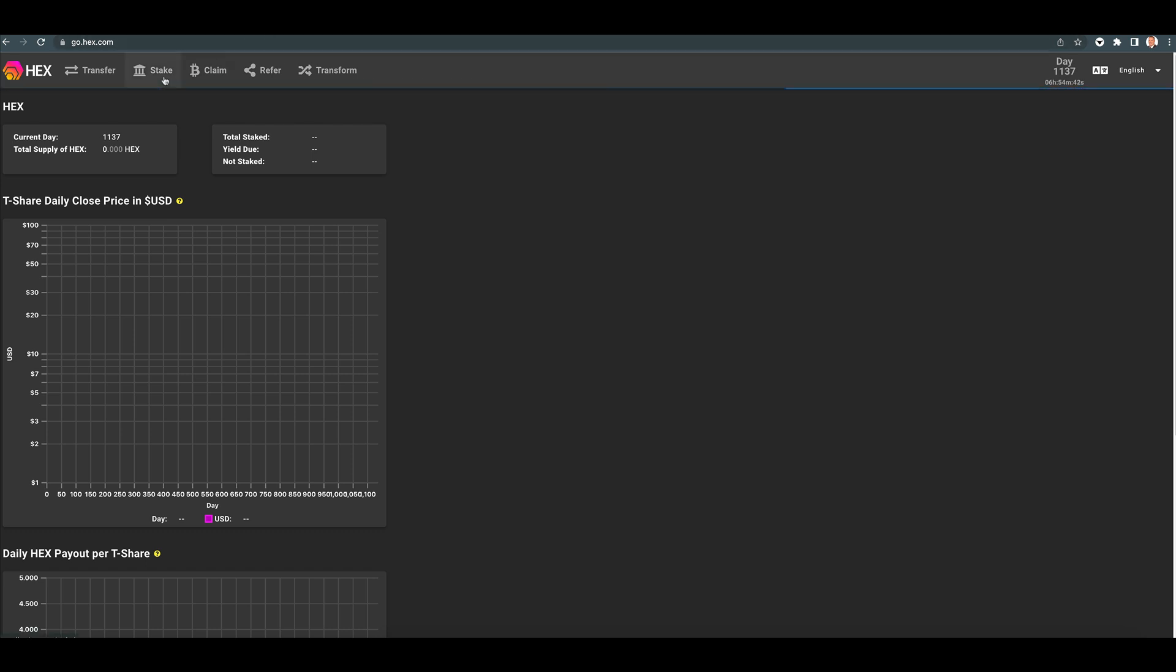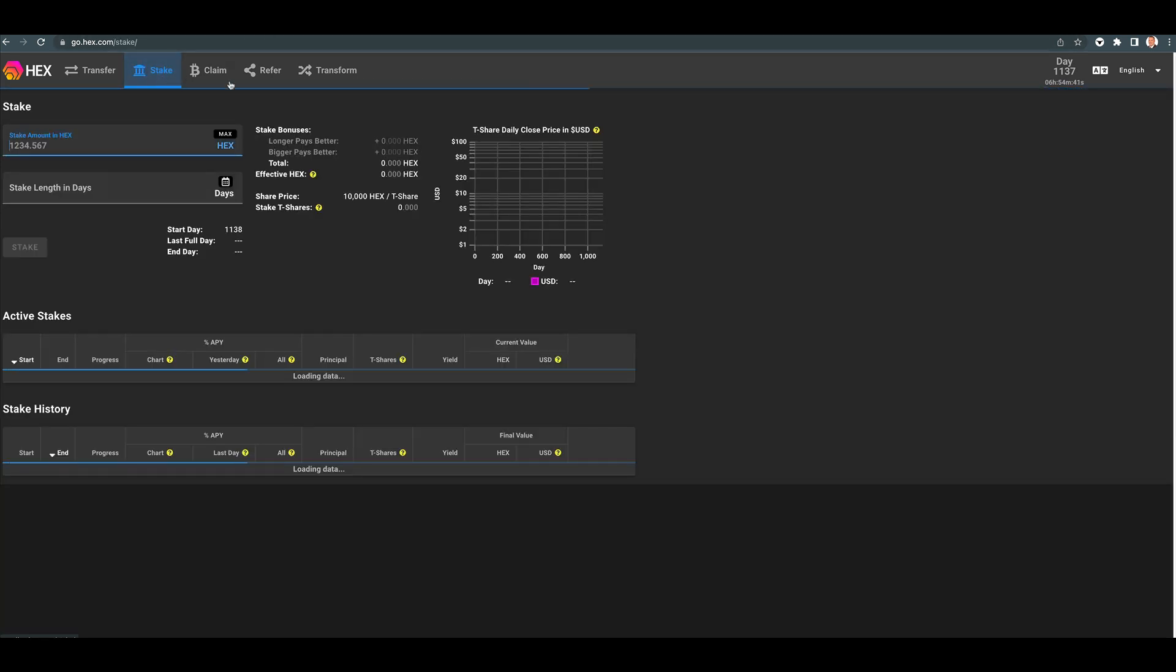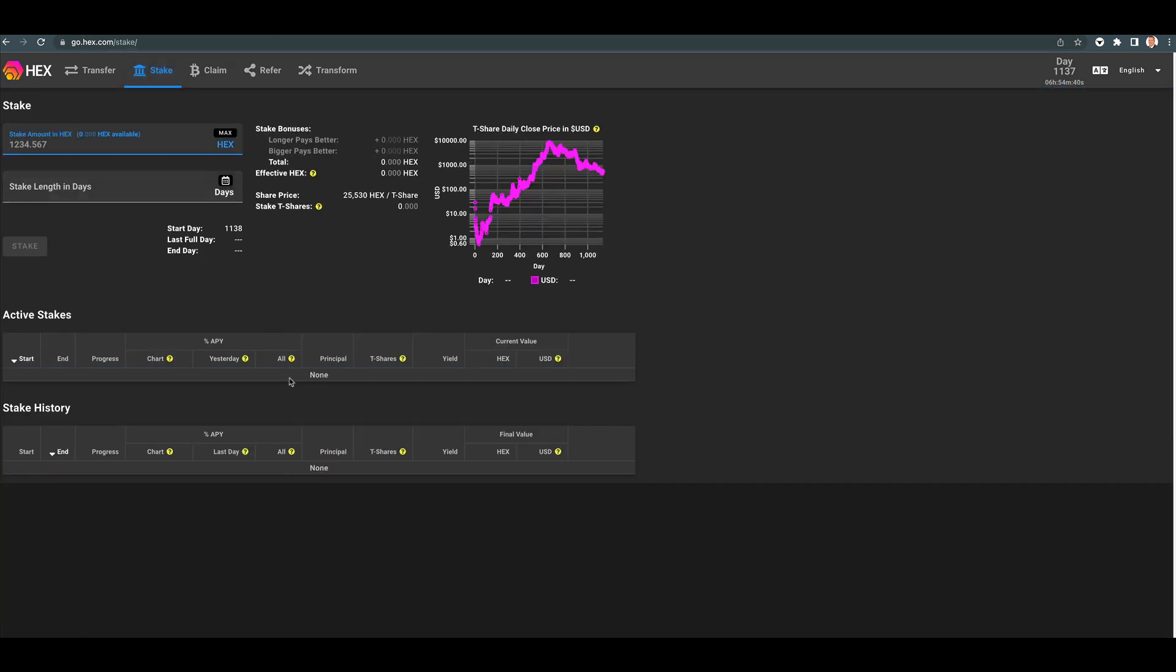And then once you're done there, you go to stake. And that's how you would, if you had some HECS, you can stake them right here as a native HECS stake. Pretty cool.